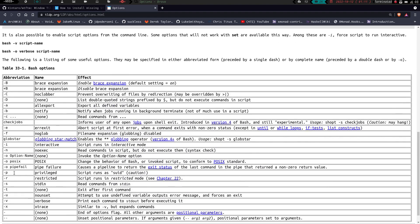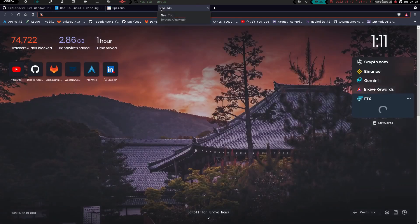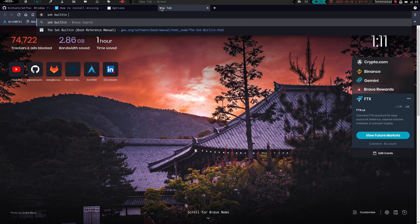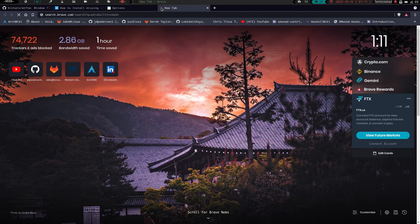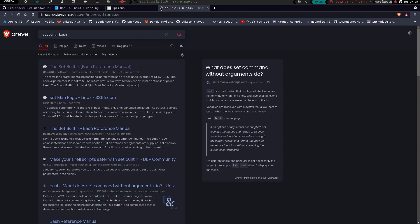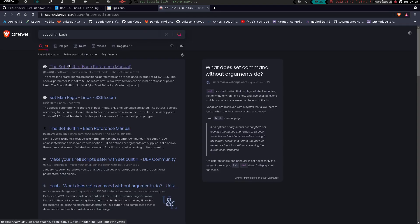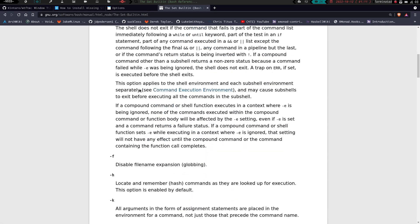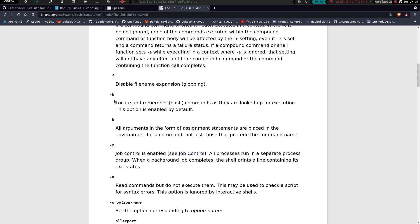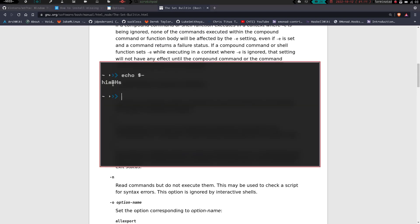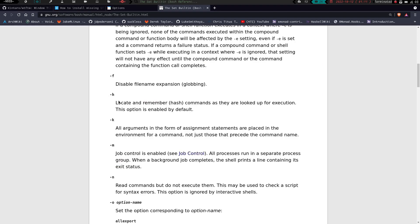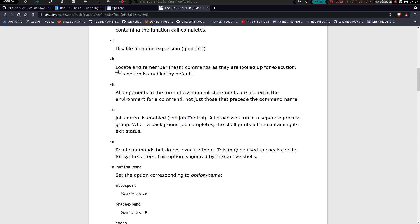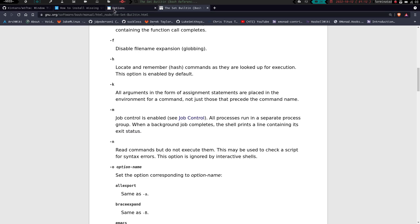Let's actually go over here, and let's go to set built-in bash. gnu.org, this is the one I was looking at. So we have a couple things here. The H is going to, remember, we've got H-I-M, and then capital B, capital H, and then lowercase s. So if you've got H, it's going to locate and remember hash commands as they are looked up for execution, and then I was interactive, if you recall.